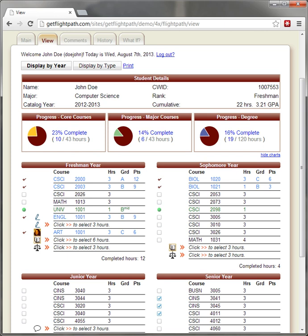Students and advisors may also try out other degrees using the what-if tool to see their courses applied to a different degree plan.